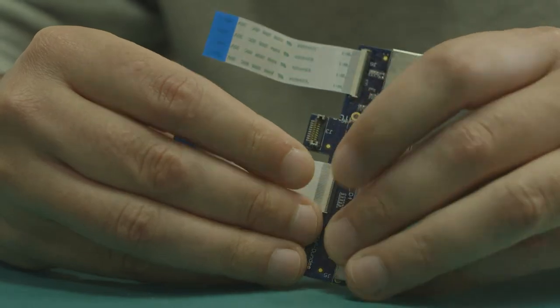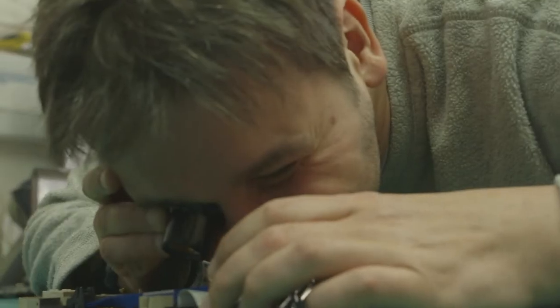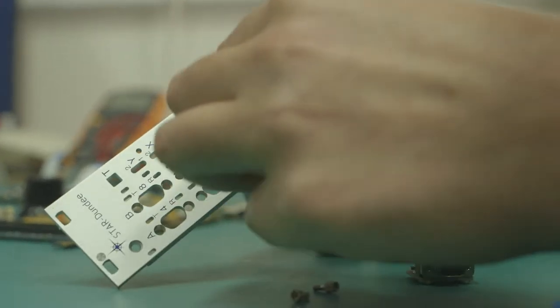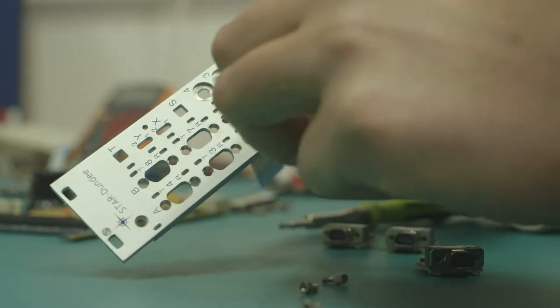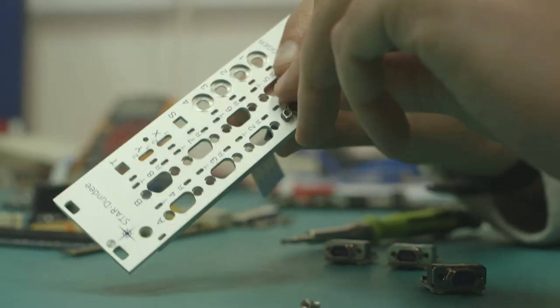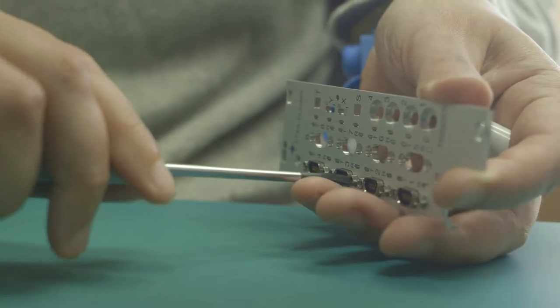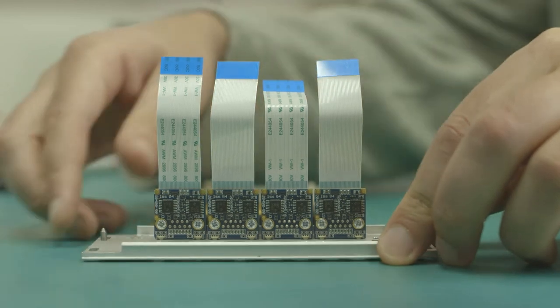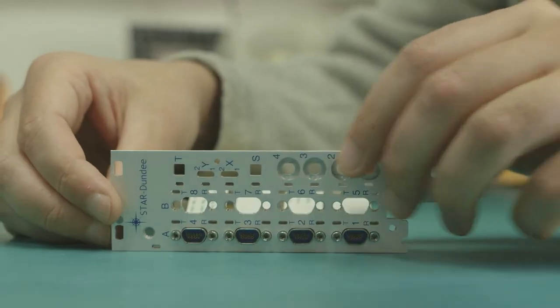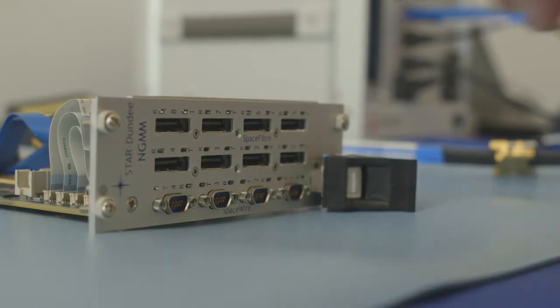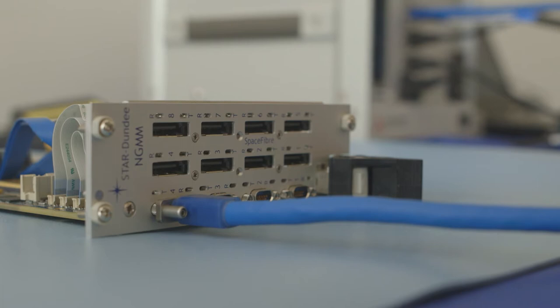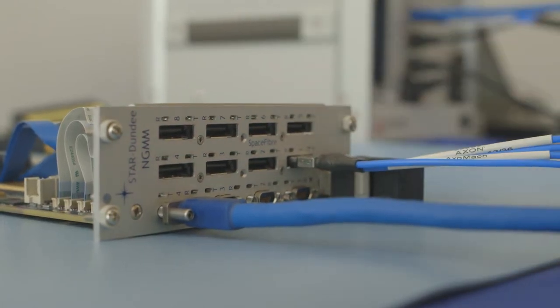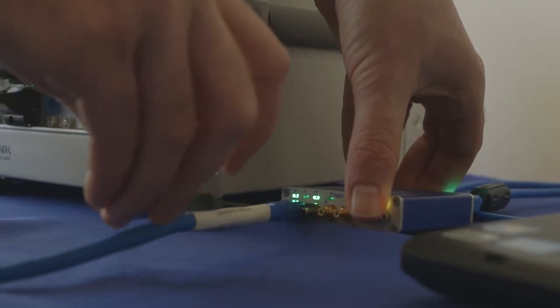For example, a 12 port SpaceWire routing switch can be implemented on a 40mm wide front panel. Star Dundee can provide the RTG4 pre-programmed with the routing switch IP to allow rapid evaluation of the RTG4 and SpaceWire technology. The user can then program in their own design, customizing and integrating the Star Dundee IP to provide the required application function with SpaceWire interface and routing capability. Greatly accelerating the development of space flight prototype designs.